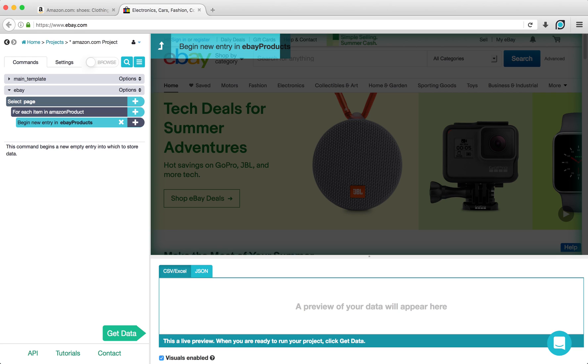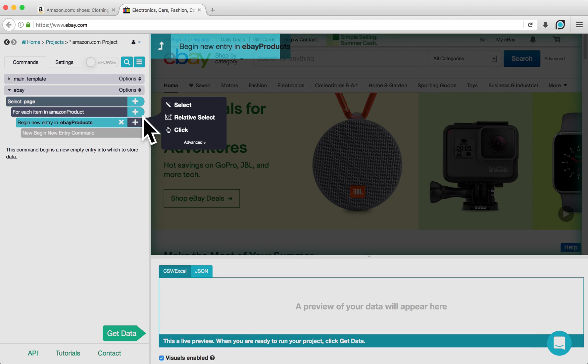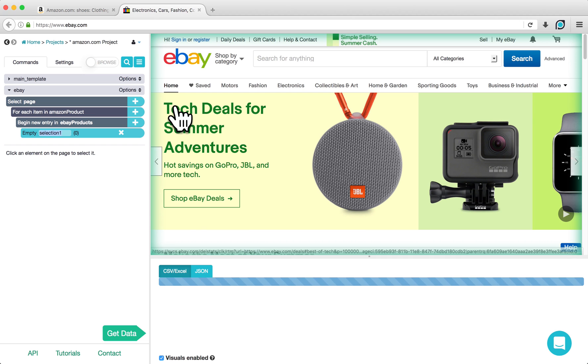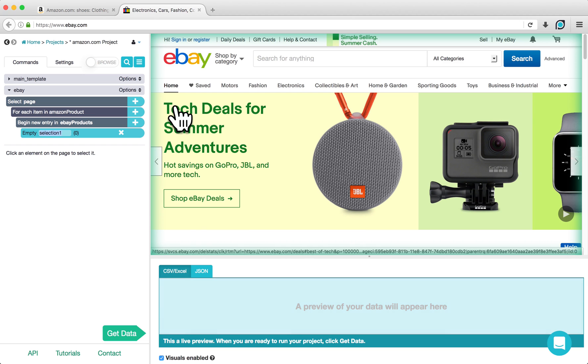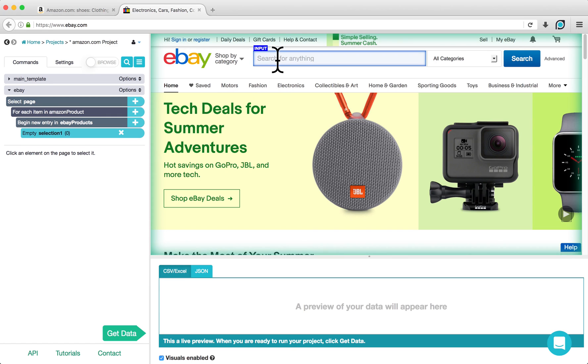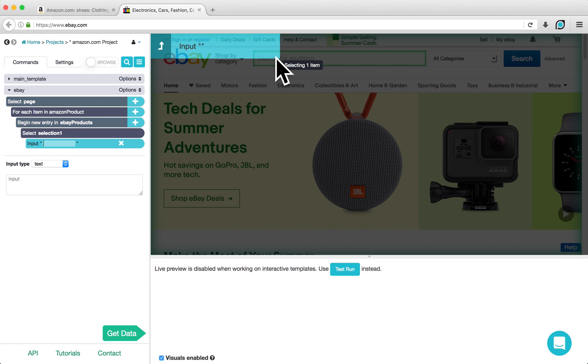Click on the plus sign next to your newly created command and choose a Select command. We are going to use this command to select the search bar on eBay so that we can search for each product name that we extracted from Amazon. I will rename the selection Search Bar.